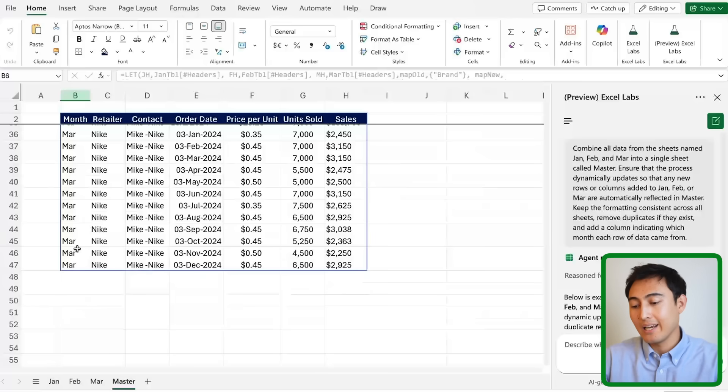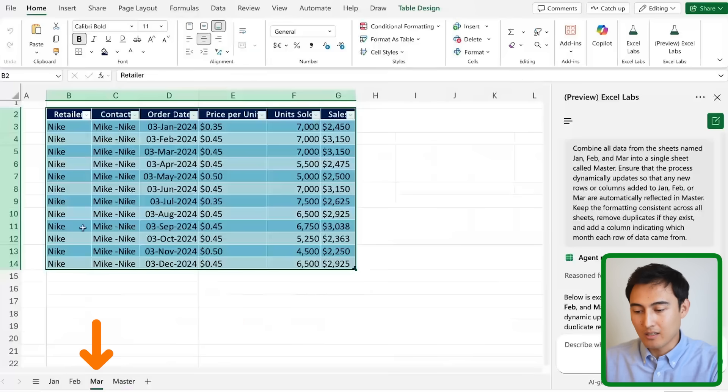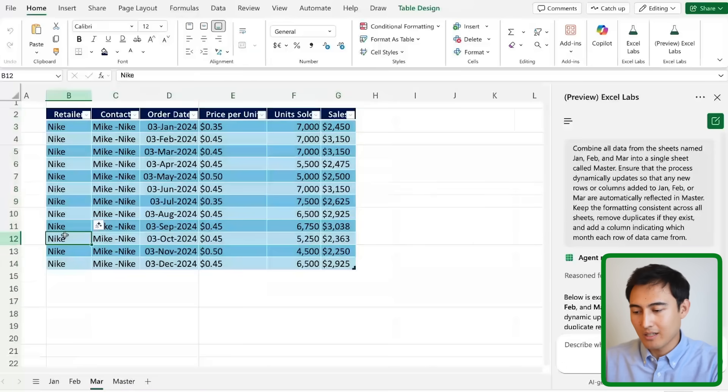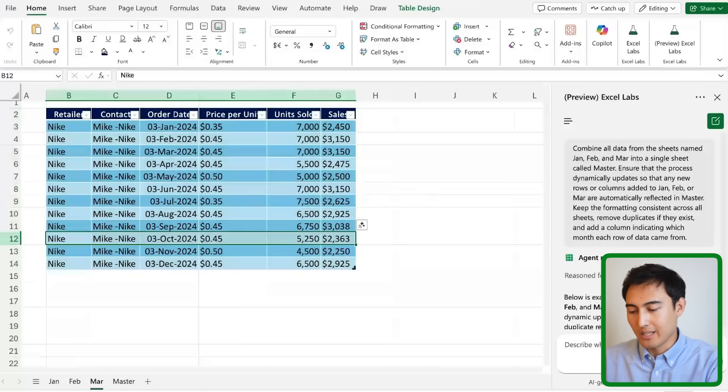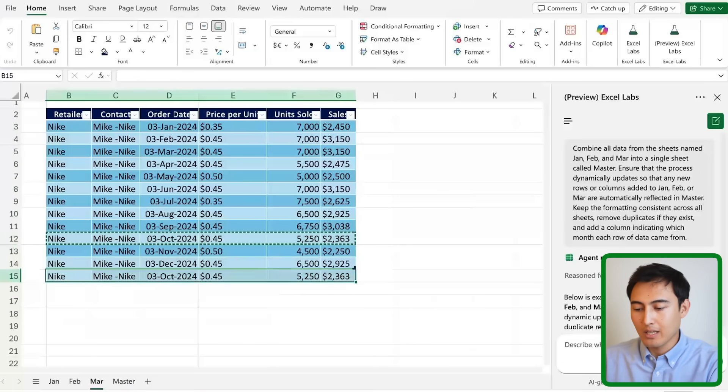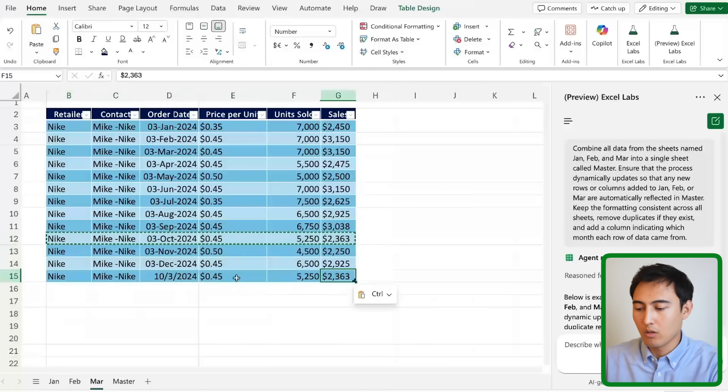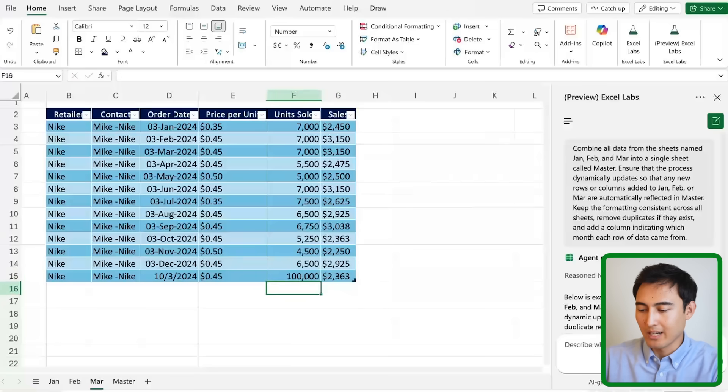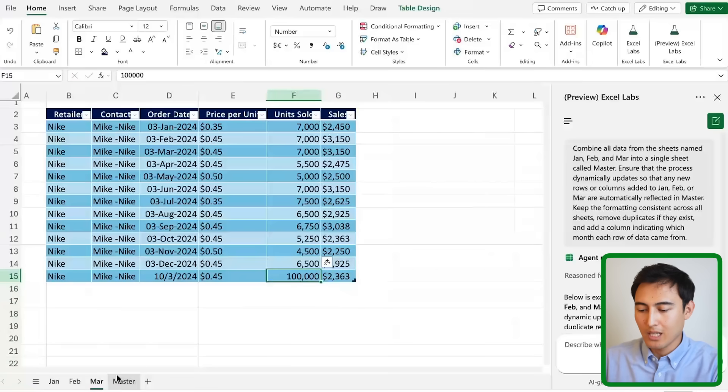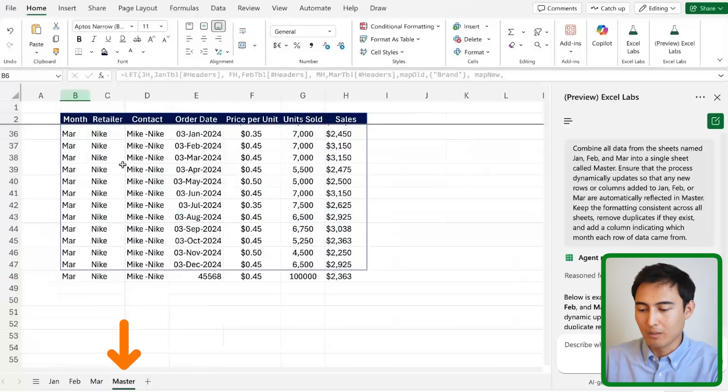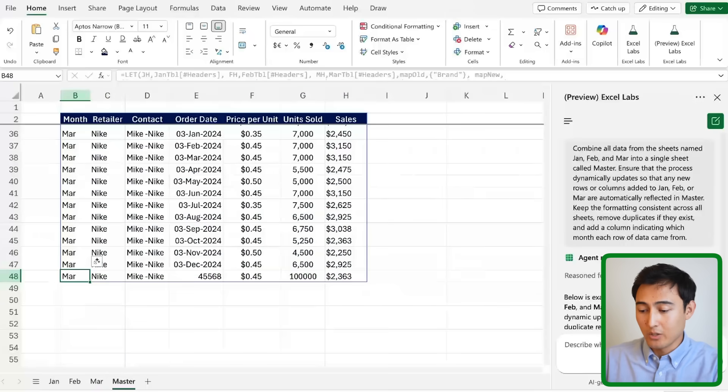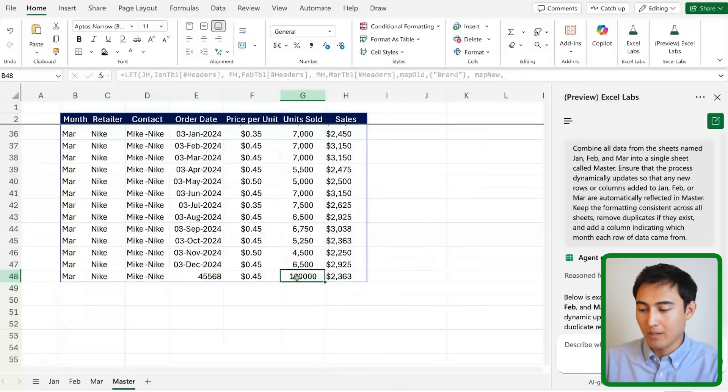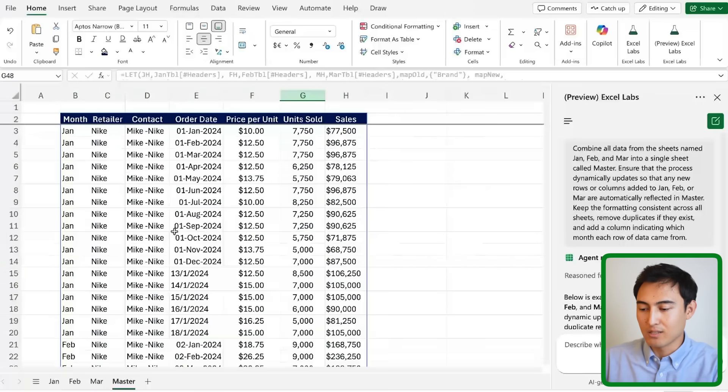In the prompt we did say that we wanted it to update automatically in case new rows get added, so in the March one let me just go ahead and copy this part and paste it down below and I'm gonna make this number very large so it stands out. Now if we go back to the master sheet you can see that it's been added on the very bottom and the number is indeed very large for the unit sold.